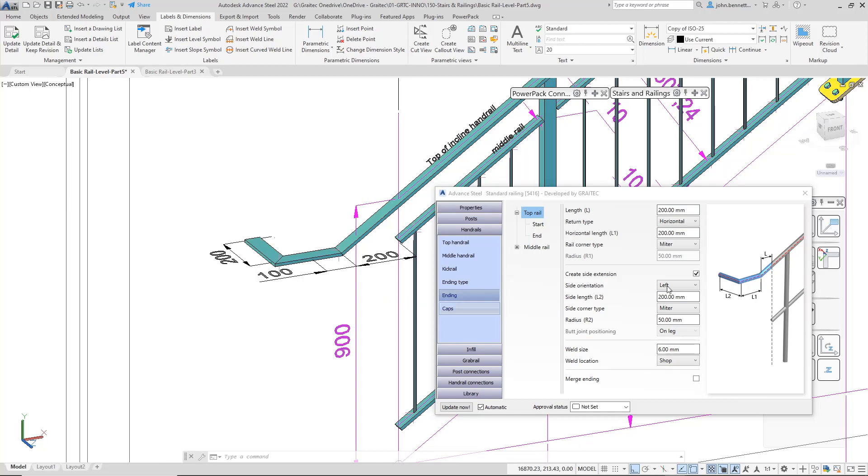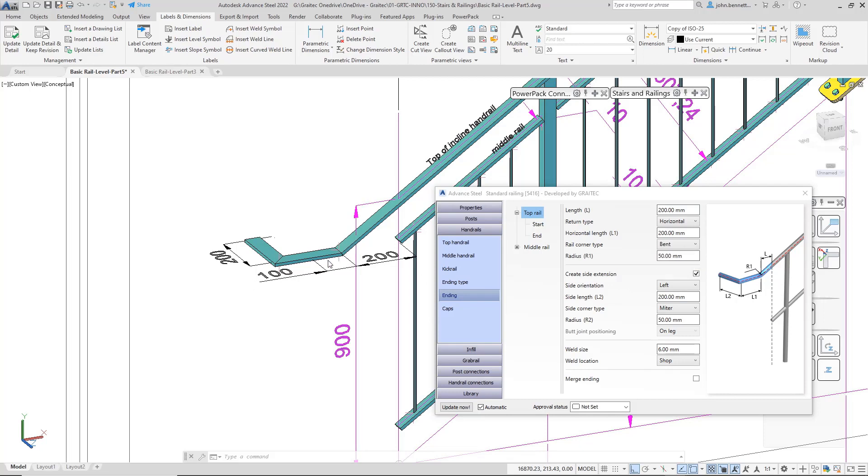The other type here is the rail corner element, which refers to this joint at the change from the slope to the horizontal. At the moment, it's set to miter, but you might want to put a formed bent end in there. If you change it to bent, it will put a radius detail in there, and the radius box becomes available so you can enter a figure.